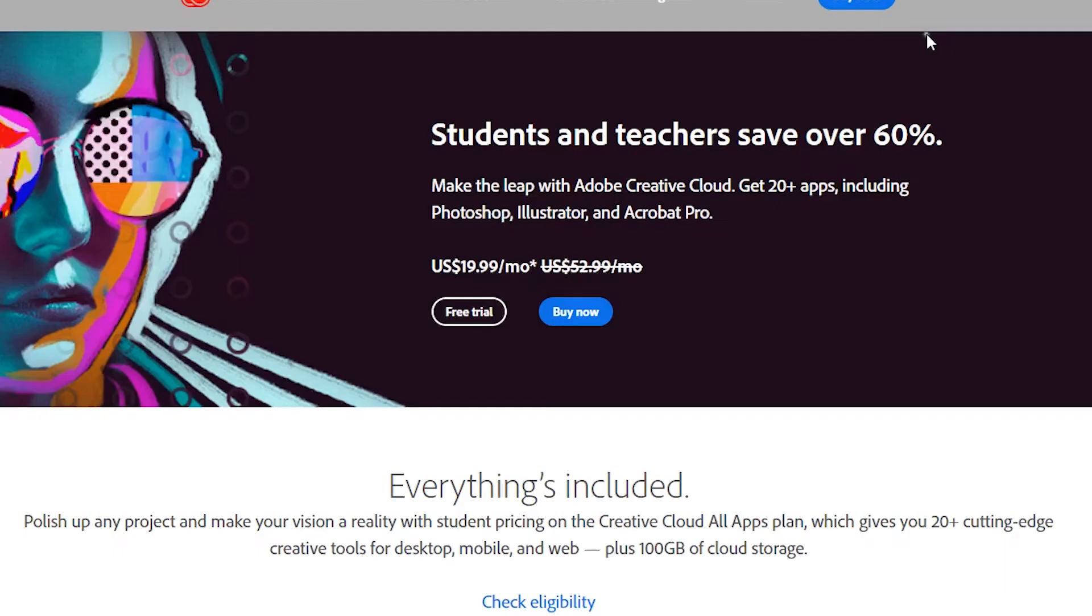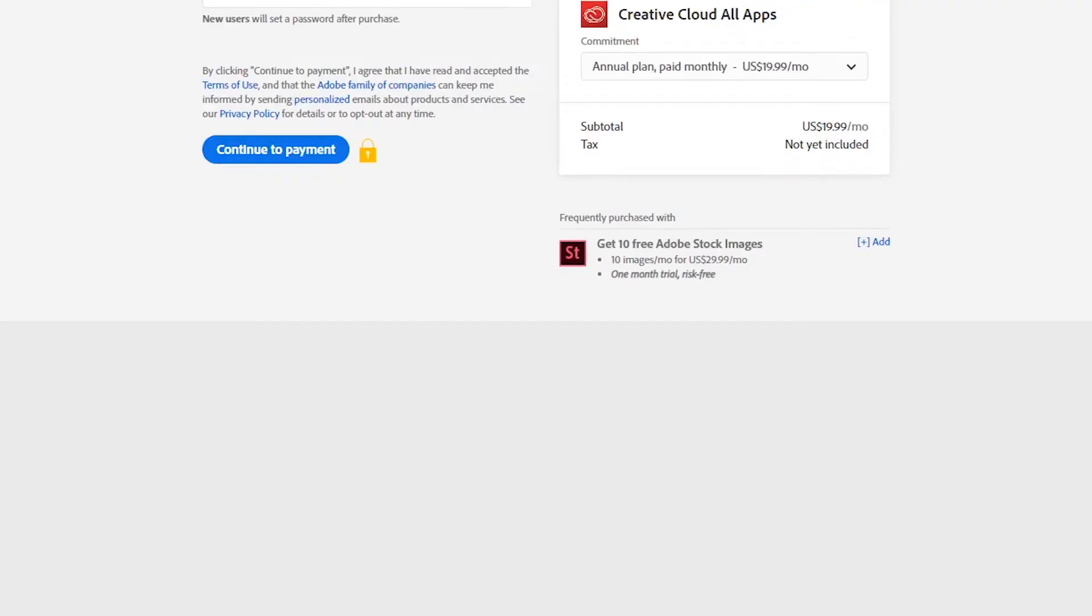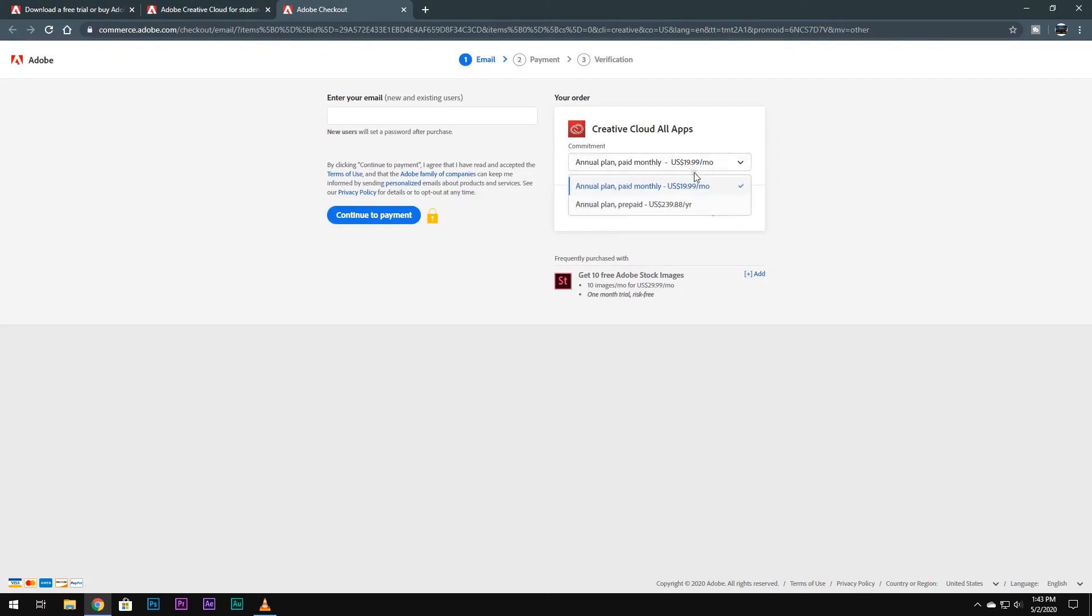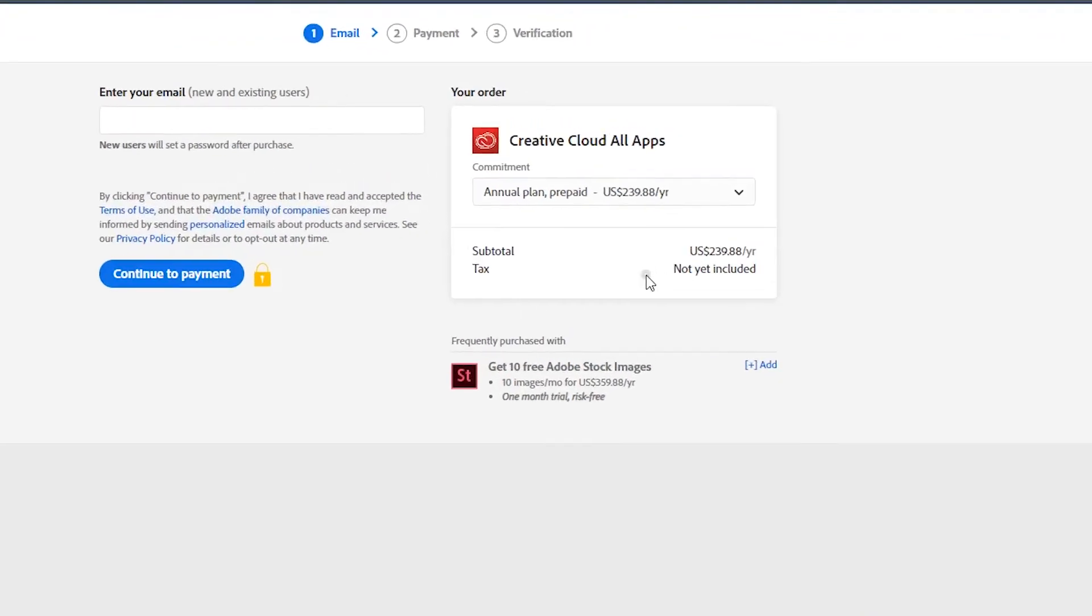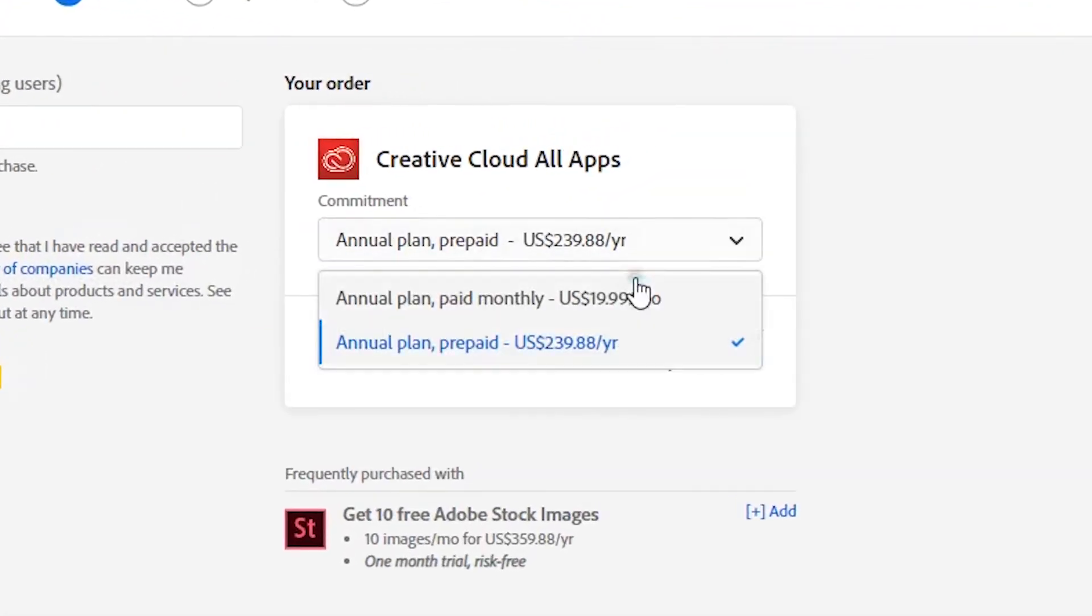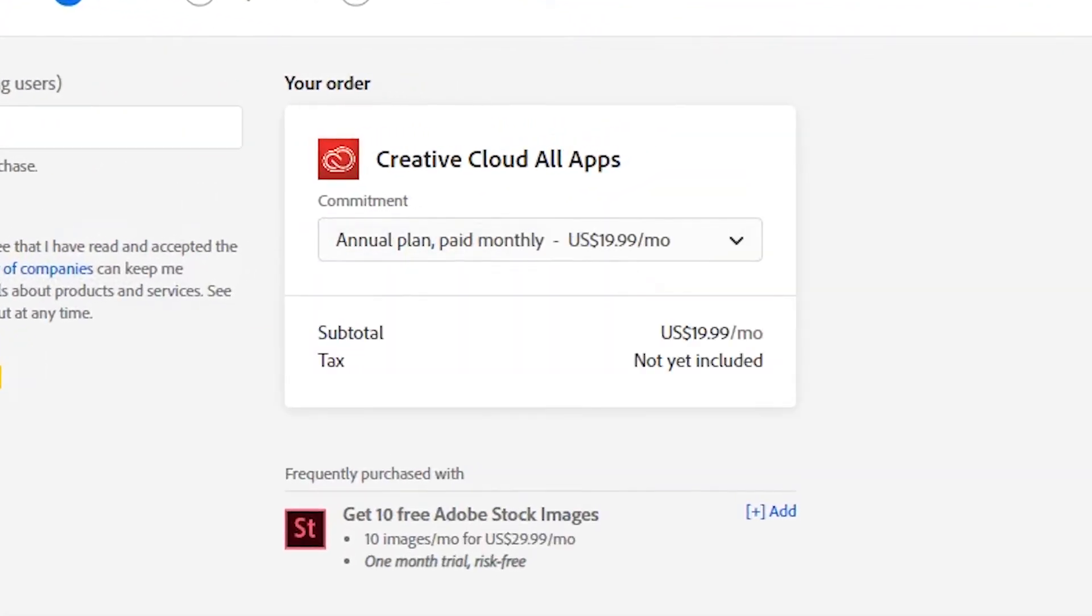This is really good news for those who cannot afford Adobe Creative Suite at such a high cost, especially teenagers like me who are not making a huge amount every month. Now everyone can afford the membership.